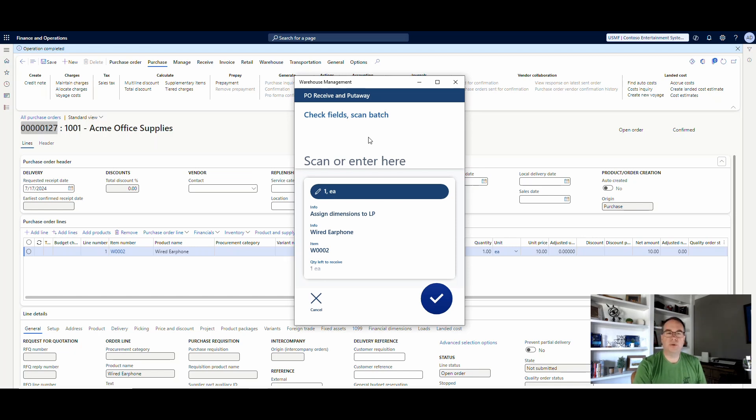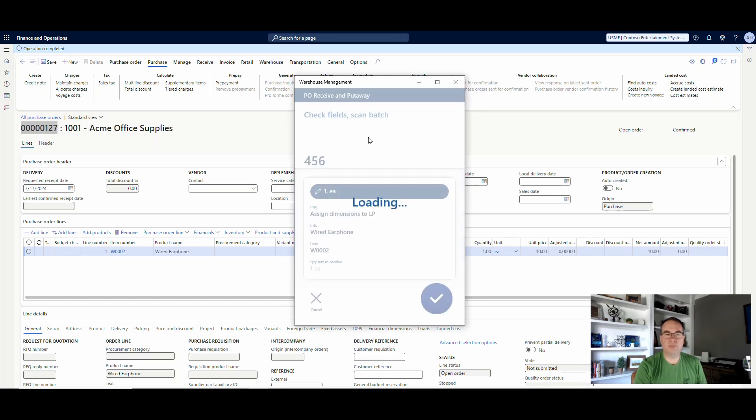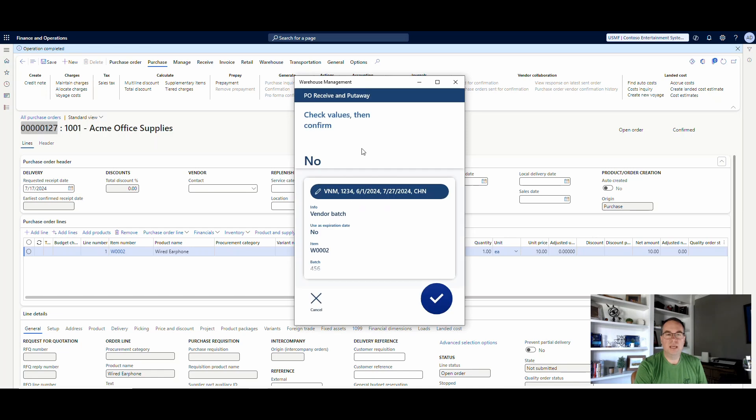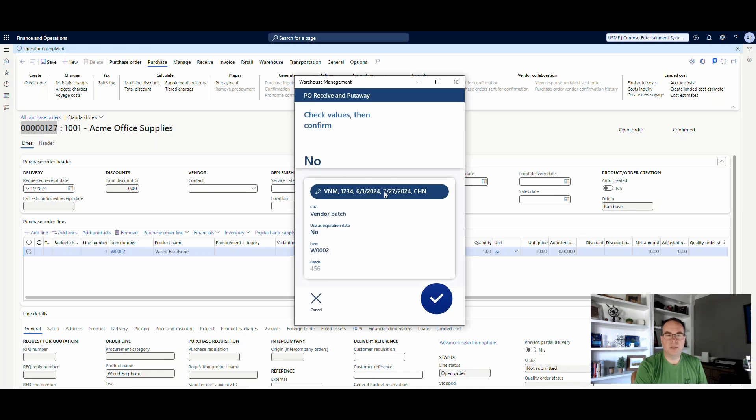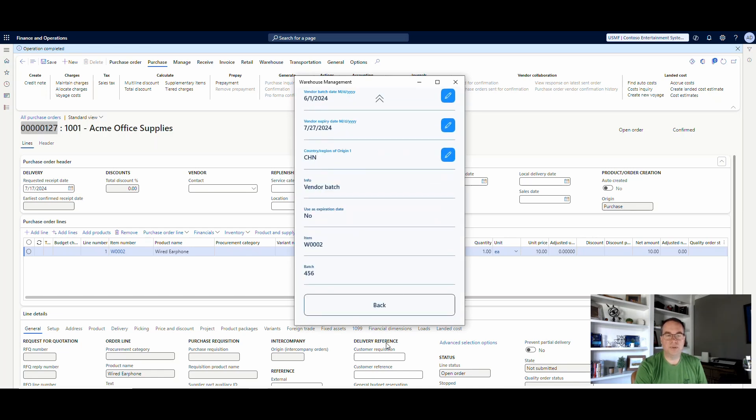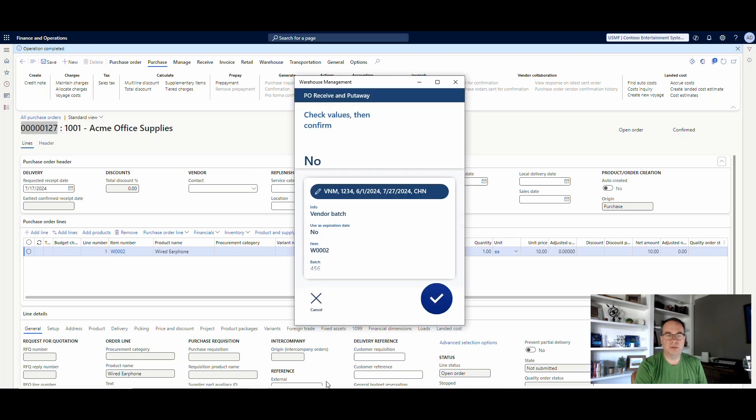So what I'm going to do is I'm going to go ahead and scan this against the preexisting batch. And remember, I've got it set to always ask me. So when I go to 456 and then go ahead and say OK, it's going to pull up the vendor batch information that I can go ahead and edit if I need to. All right, so it's going to go ahead and do that.